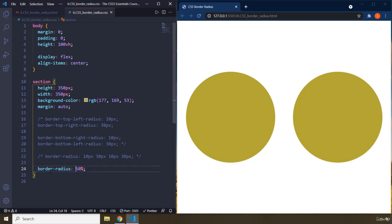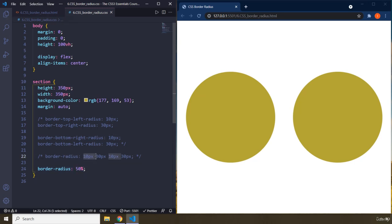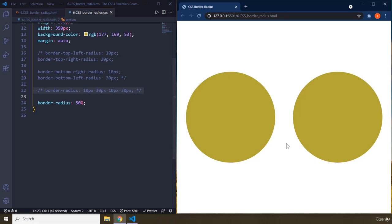So we have border radius. If you say 50%, it's applied on top left, top right, bottom right, bottom left at the same time. And you're going to end up with a circle.